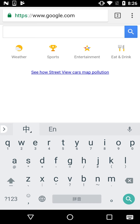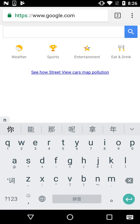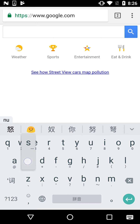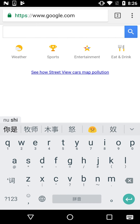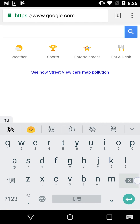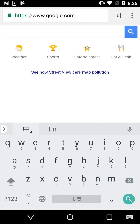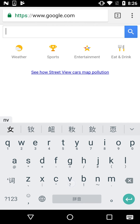For example, the word 'Nü Shi', which means 'Miss' — if you type it as N-U-S-H-I, none of the characters that come up are the right ones. So instead, go back and type N-V and now you have the correct characters for 'Miss'.